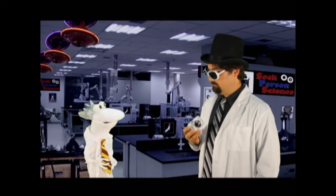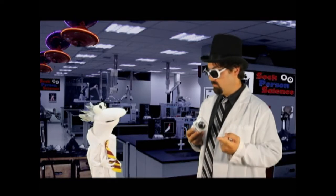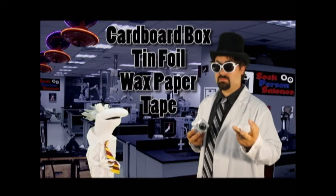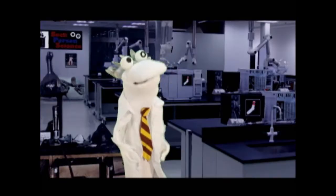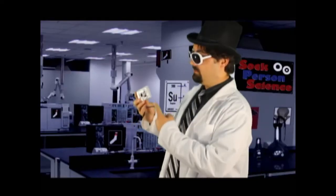That sounds expensive. Nope. All you need is a cardboard box, some tin foil, some wax paper, and some tape. This doesn't sound like the kind of camera you were just using.